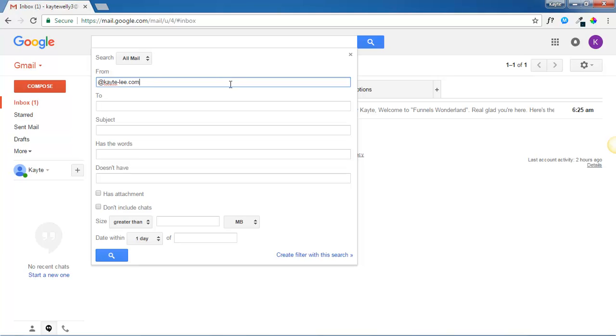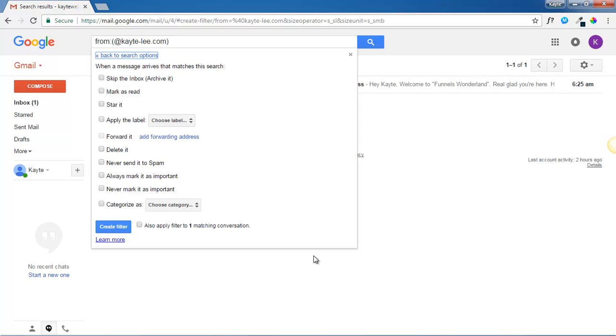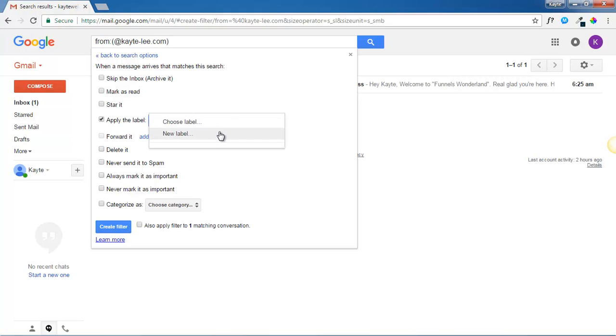Then go down to the bottom right and click create filter with this search. Then select apply the label, choose label, new label.